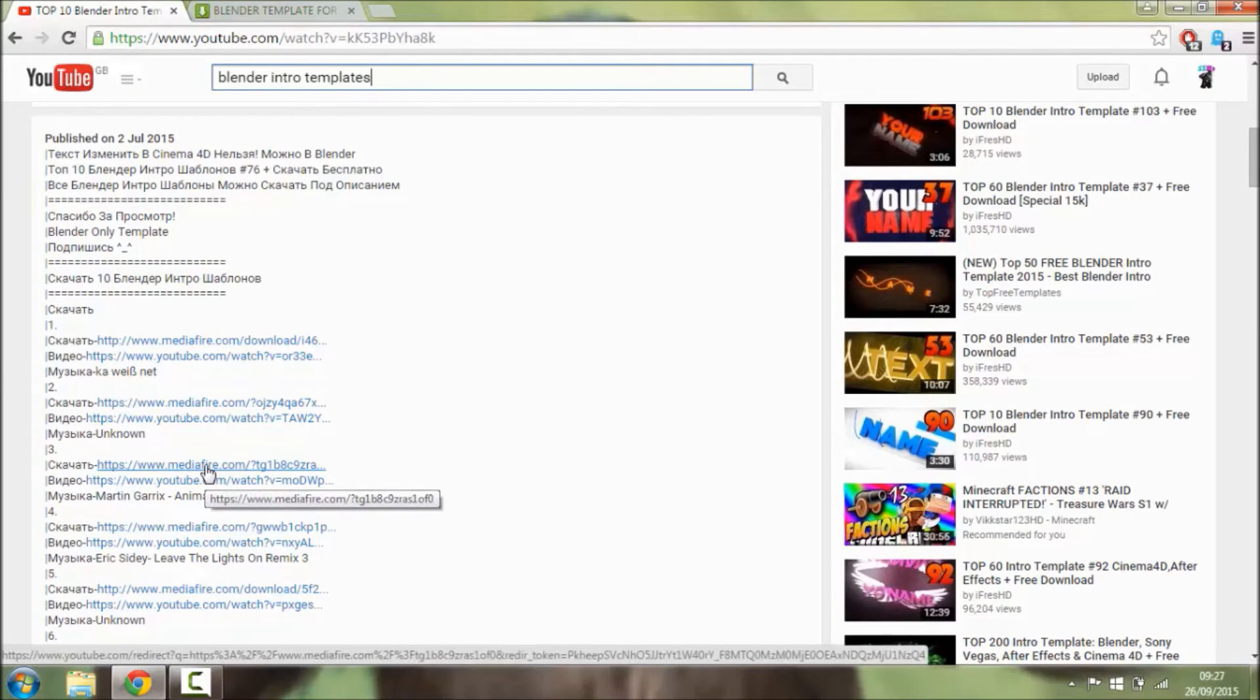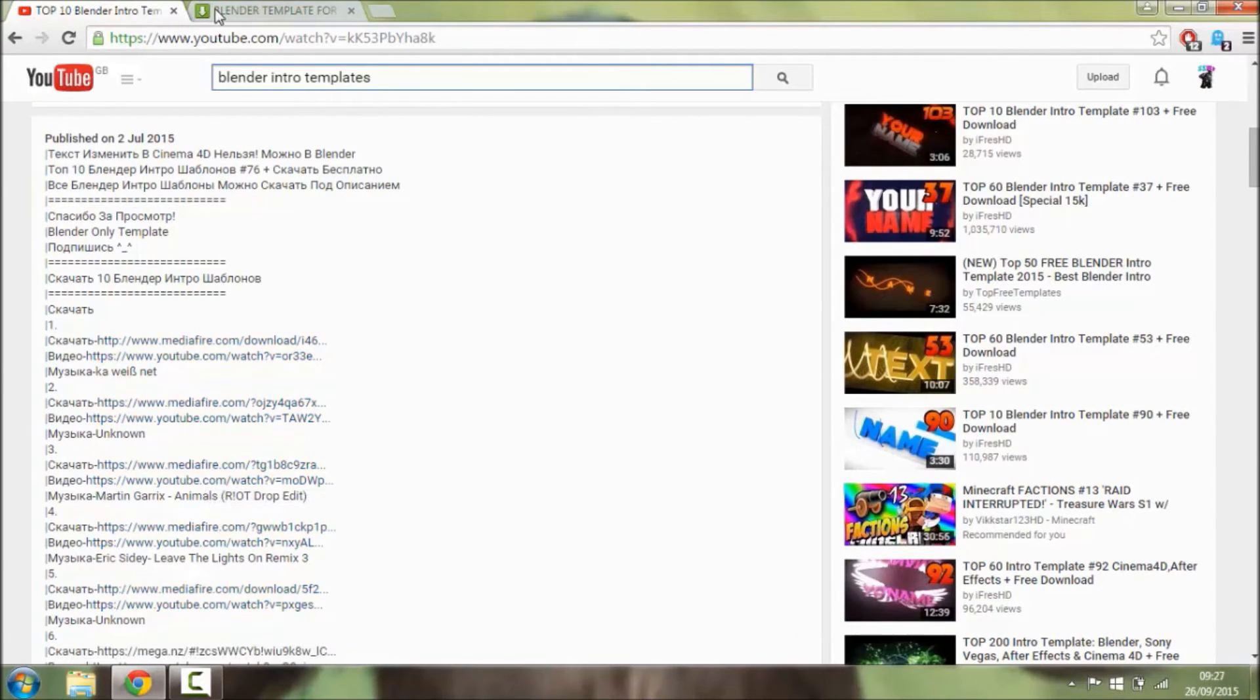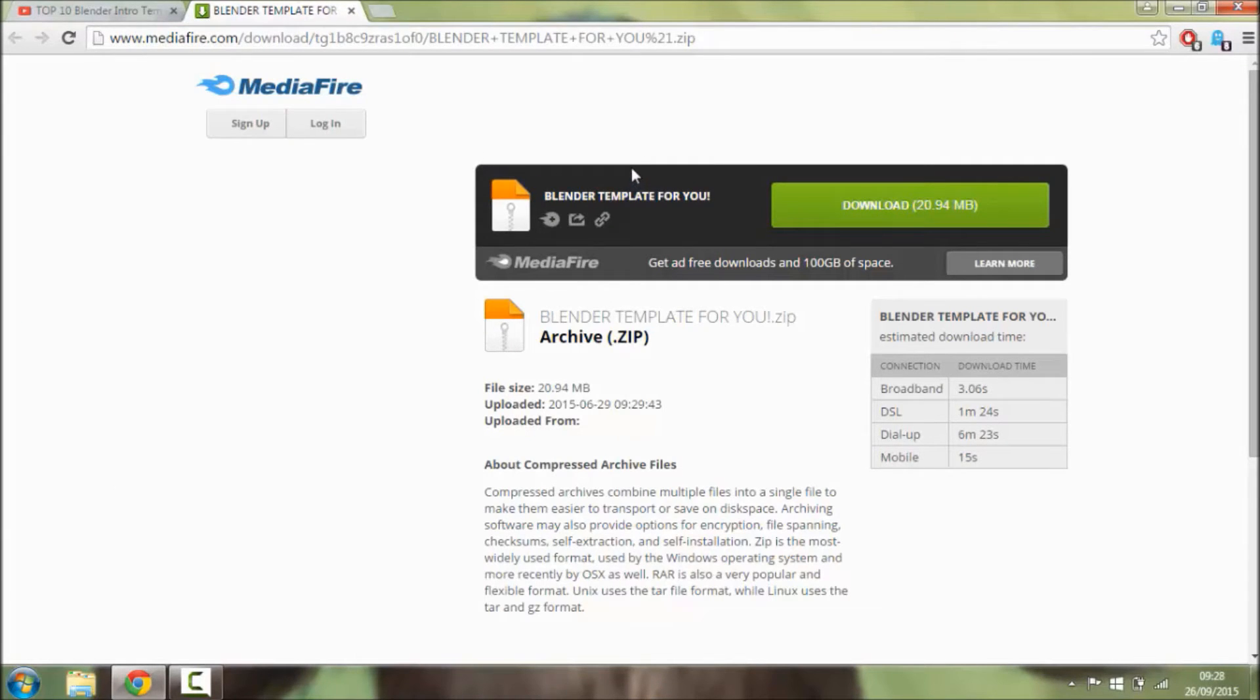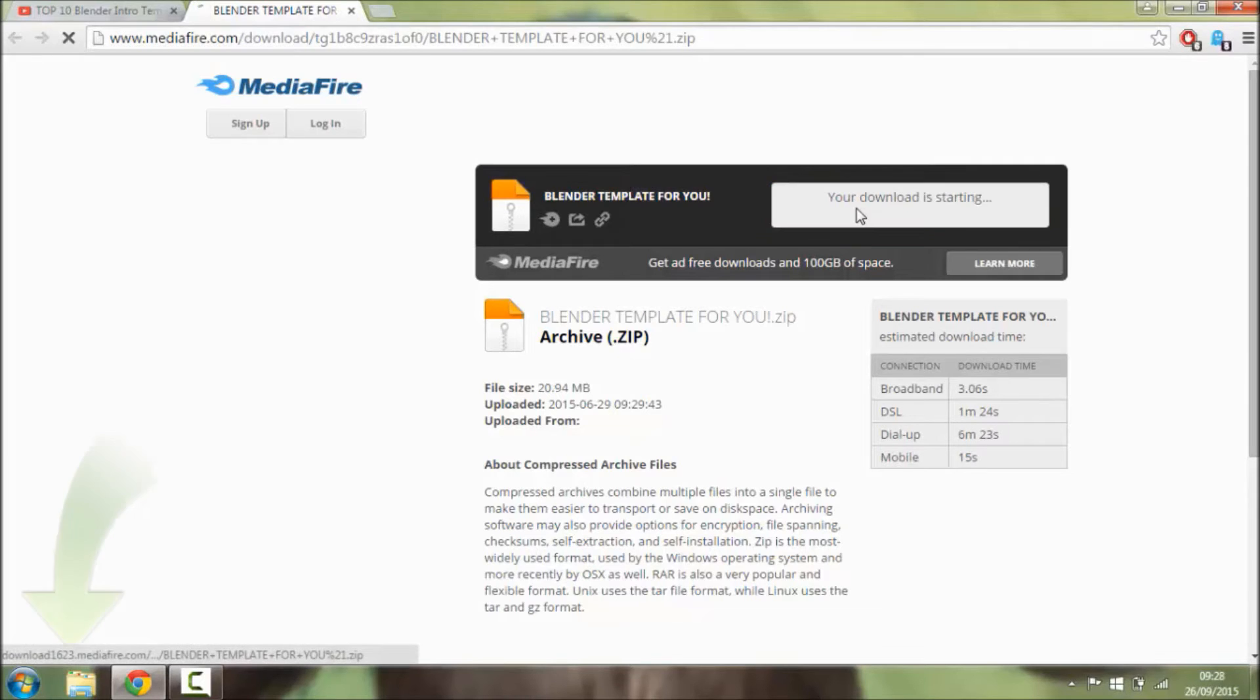So what you're going to want to do is click the link and it should take you to a page like this. You're going to want to be careful though to make sure it has no viruses, and then you're going to want to just click download.